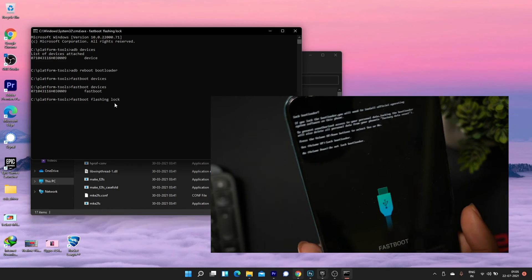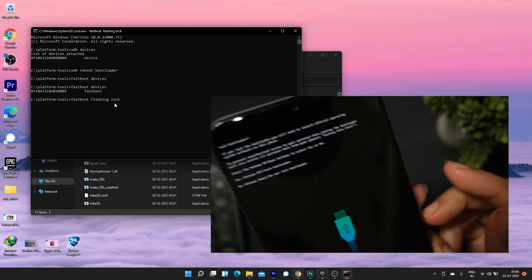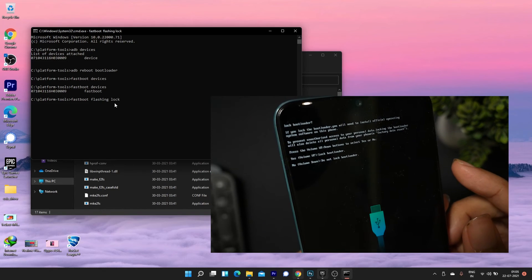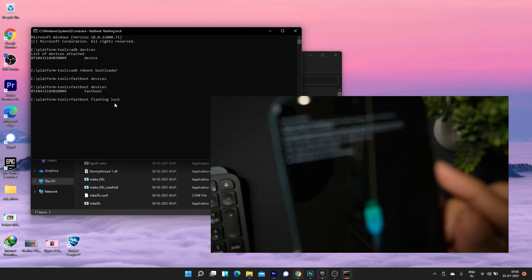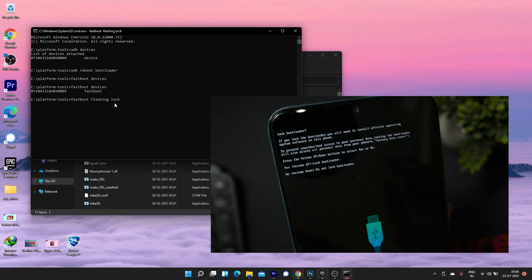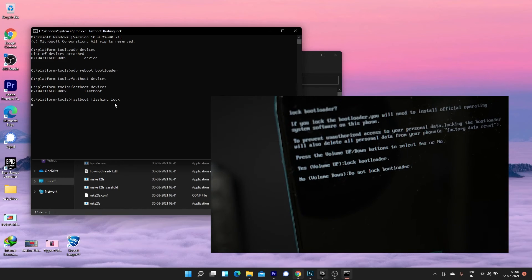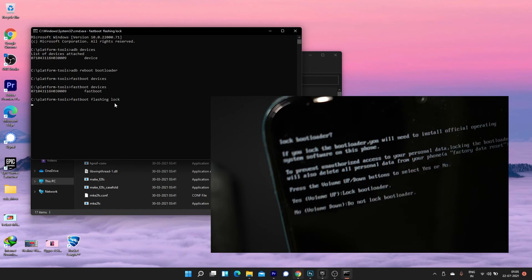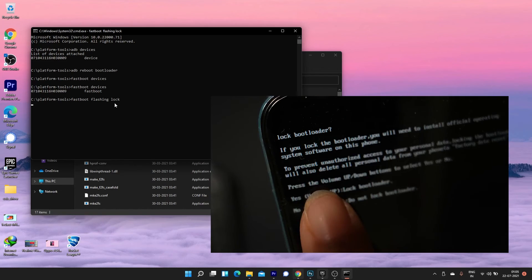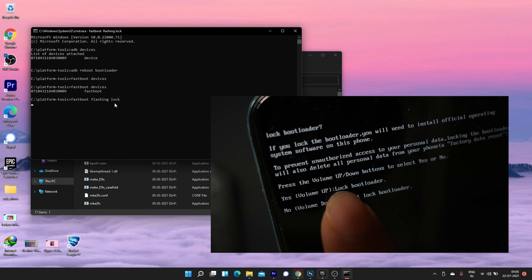Now you will see a message in your device bootloader to verify whether you want to lock the bootloader or not. To lock, press the volume up. This will now lock your bootloader safely.